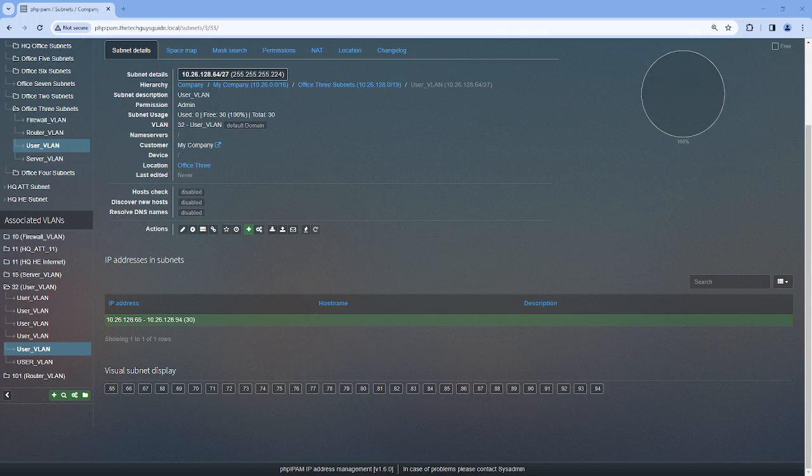Today I'm going to be covering the feature called IP Visual Subnet Display, as you can see here.